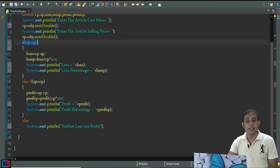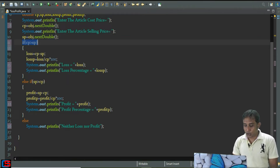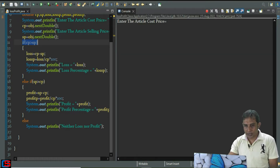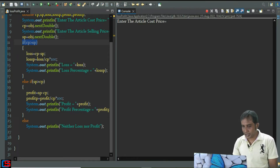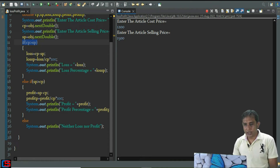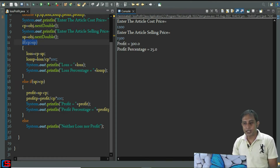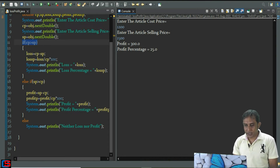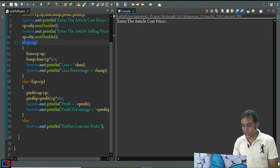Let's run the program. It's asking me to enter the article cost price — suppose it's 1200 — and article selling price is suppose 1500. You can see profit is 300 and profit percentage is 25. Let's run the program again.